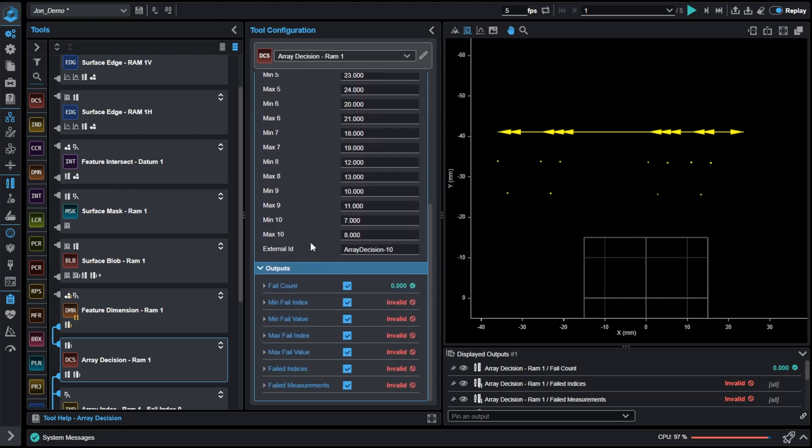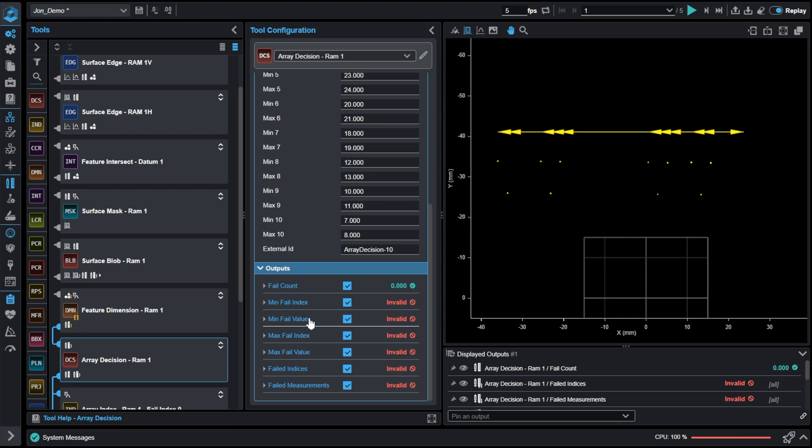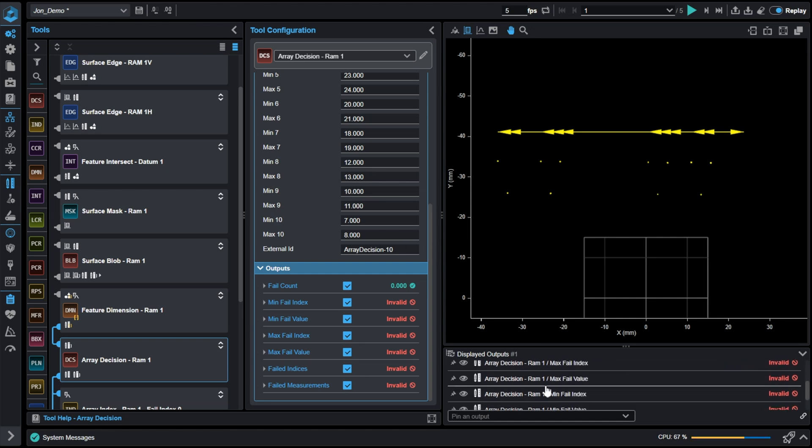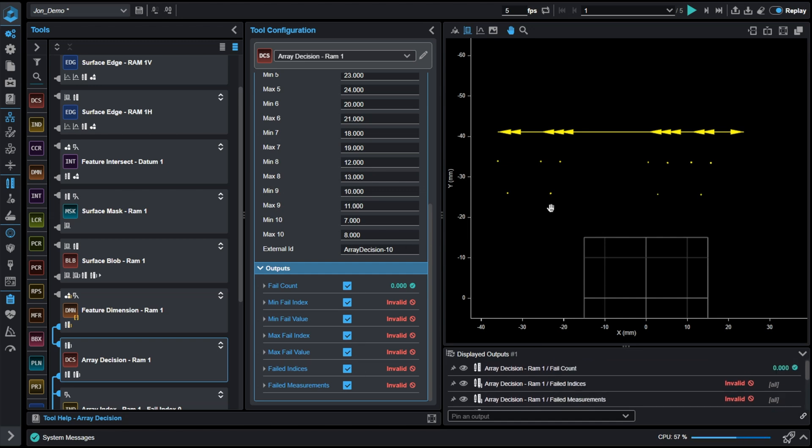This tool will output a series of data, that being the fail count, the minimum fail index with the failed value, the maximum failed index with the maximum failed value, and it'll also give you the failed indices and failed measurements. Obviously, in this case, we aren't seeing any failures because all of the microchips are there.